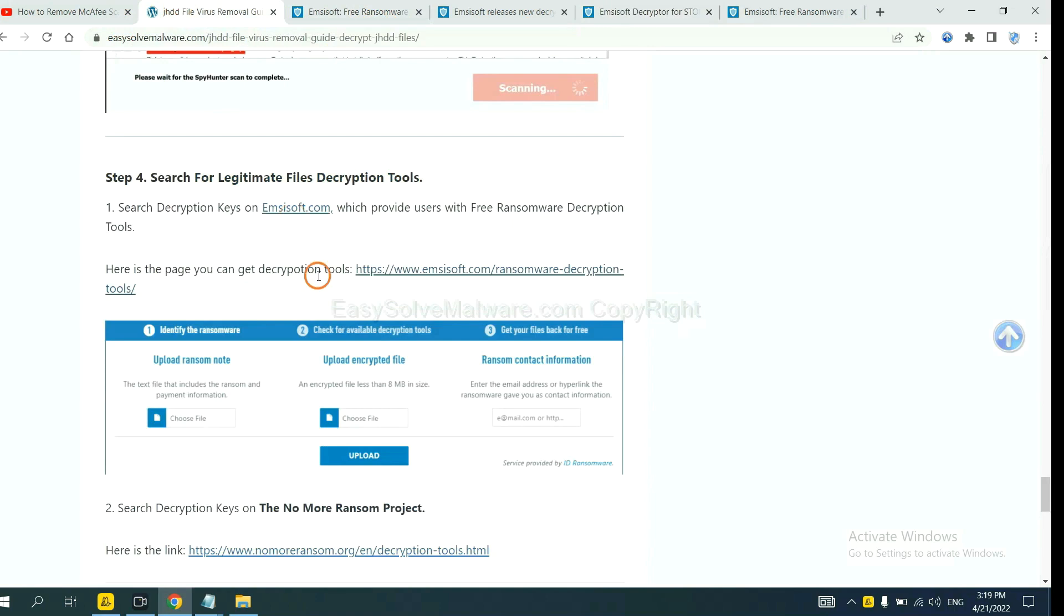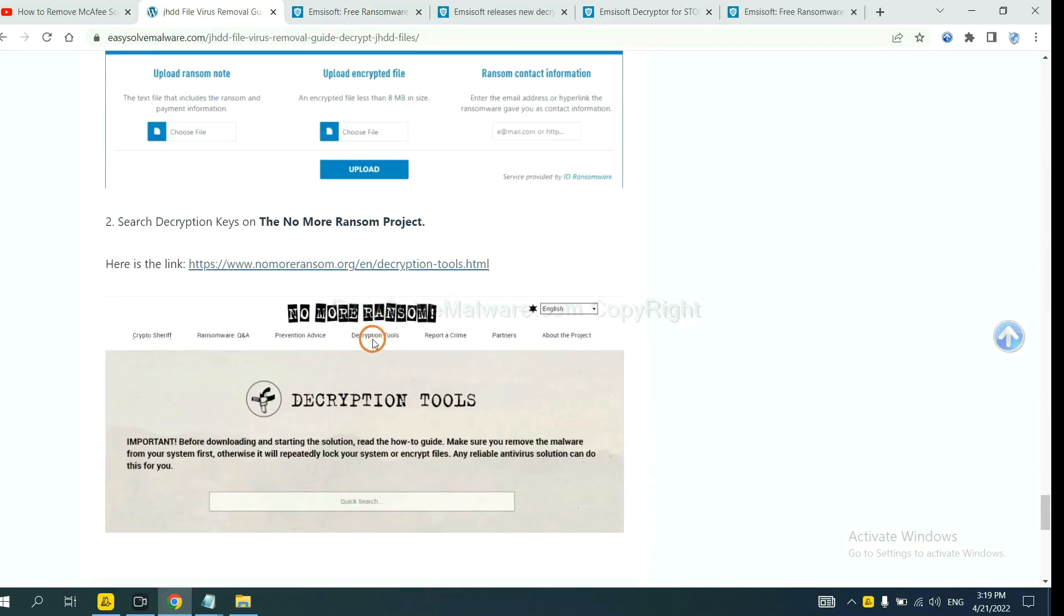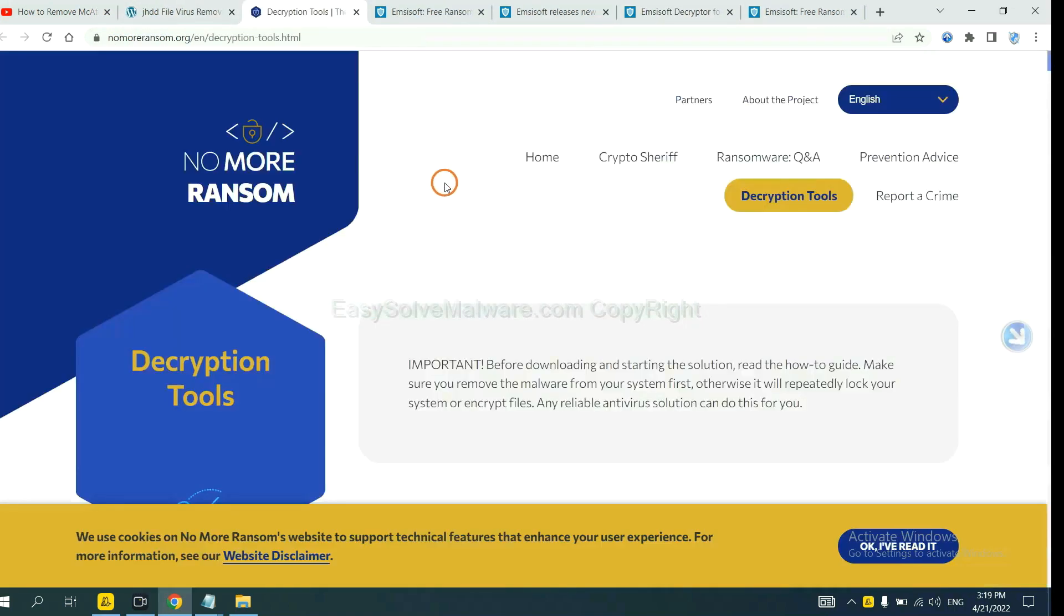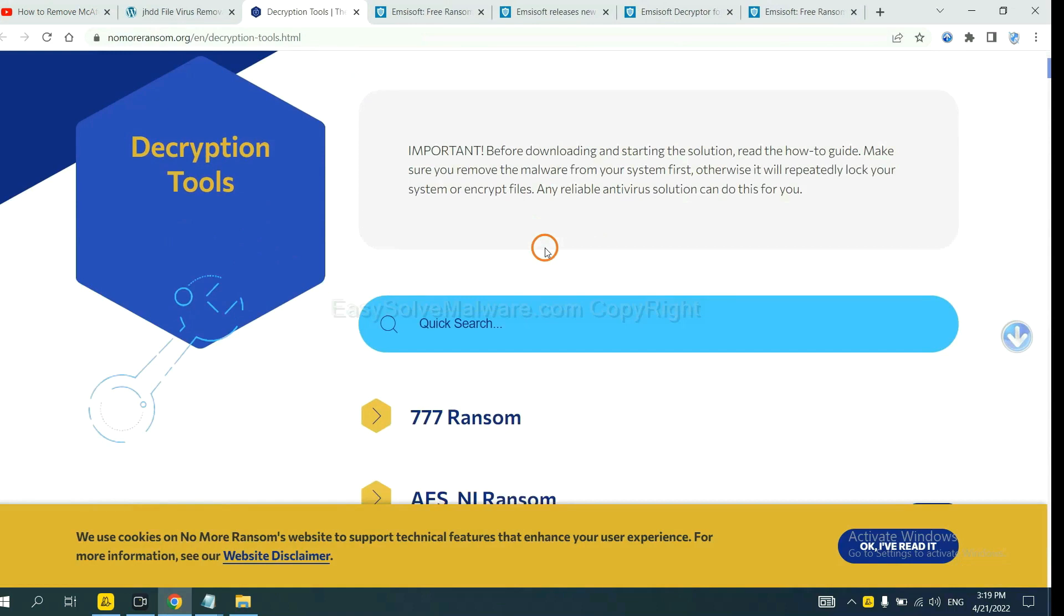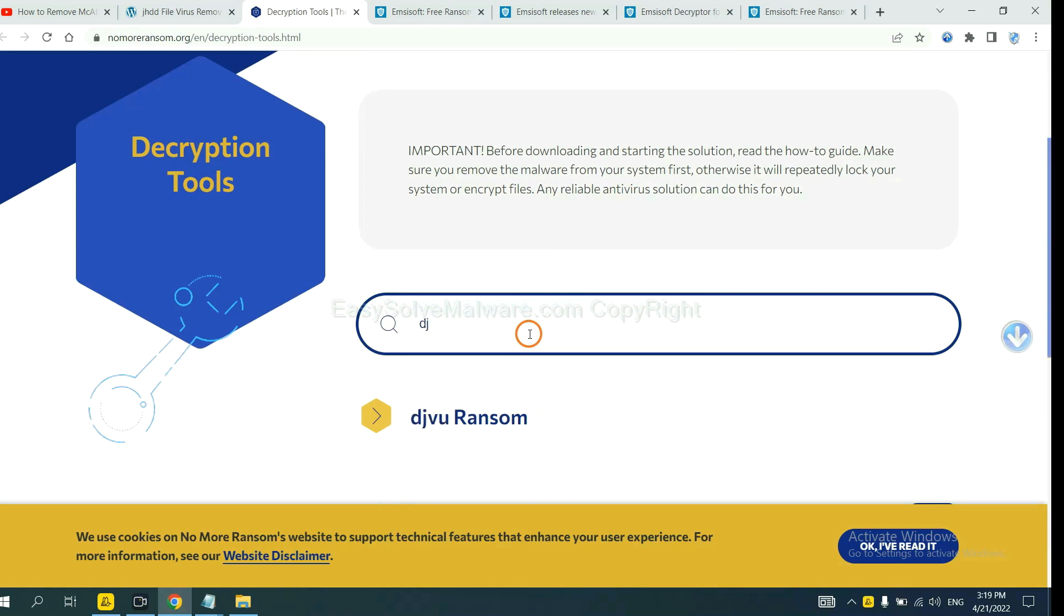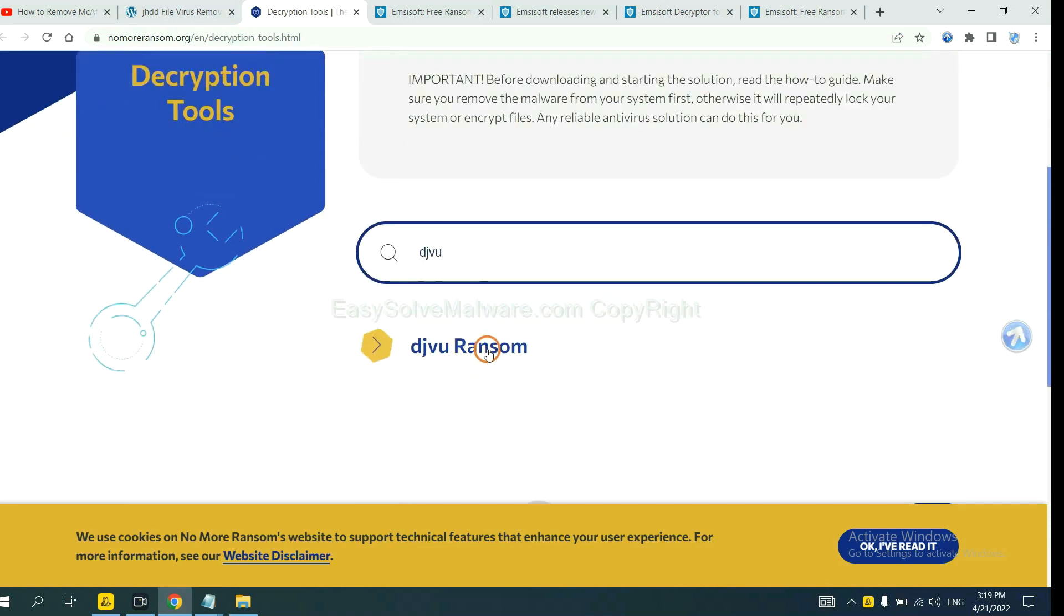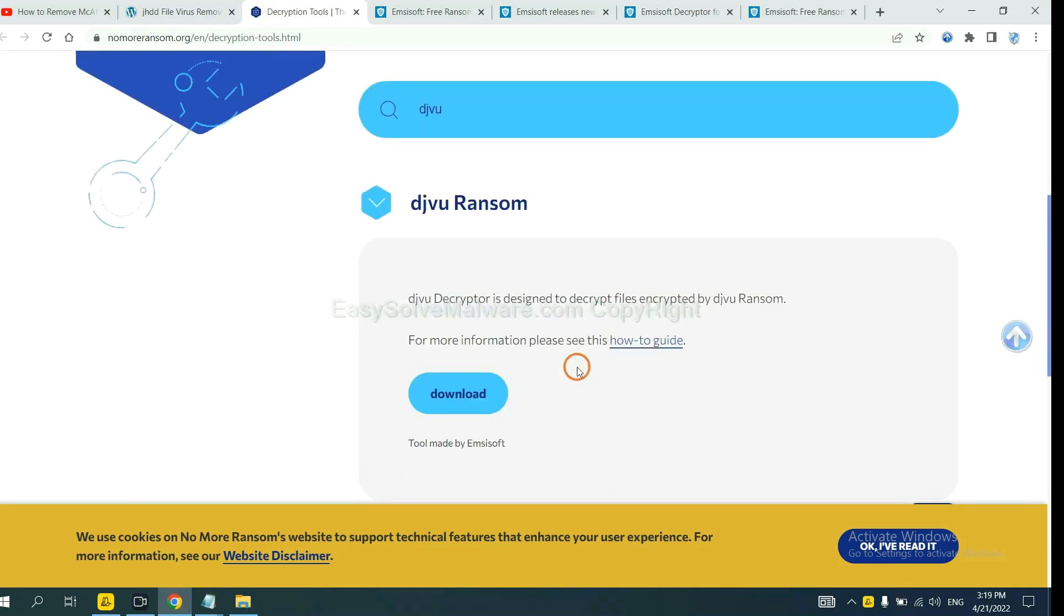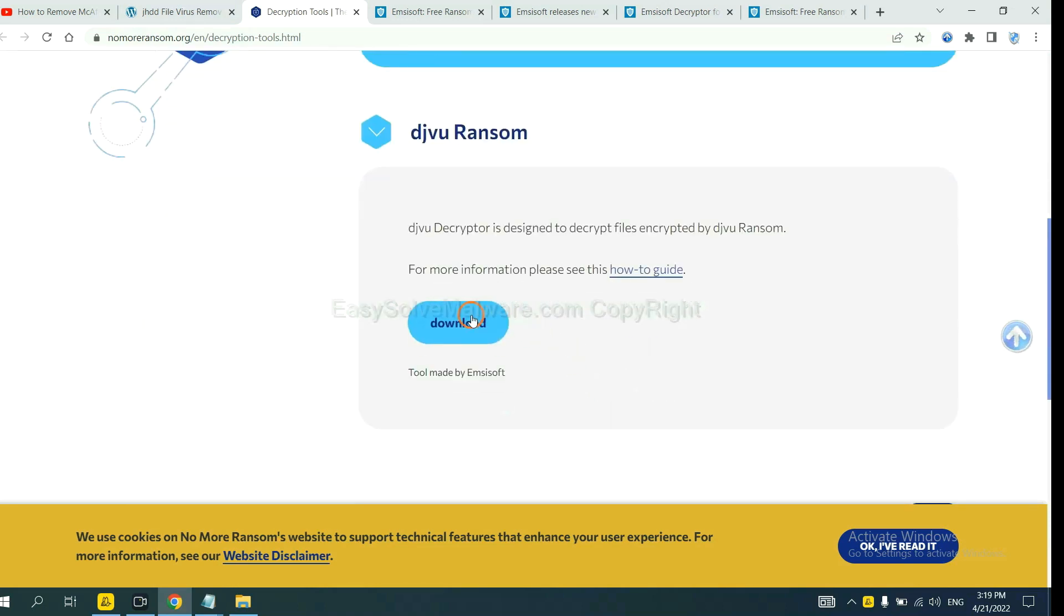Now let's try No More Ransom. This is simple. Input the name of the ransomware. For example, DJVU. Okay. If you find it, click here and download the tool.